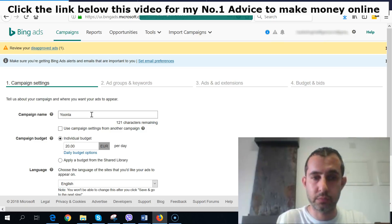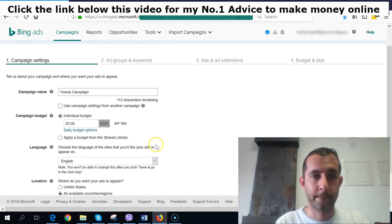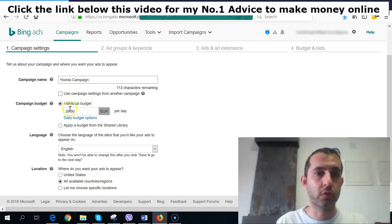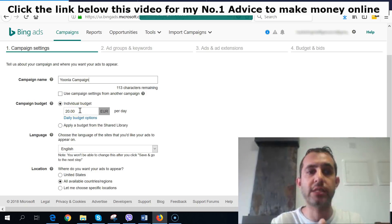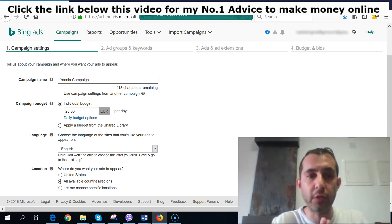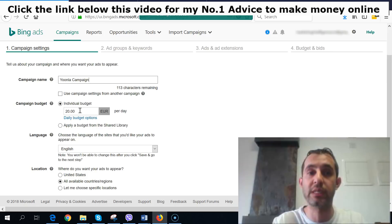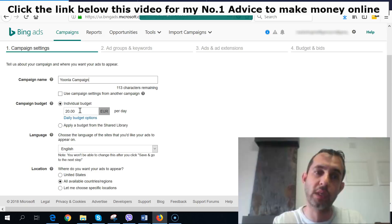For budget, I would strongly suggest keeping it around $10 USD. Don't go below that, and don't go more than that just for the beginning. If you have flexibility, you can start with $15 or $20, but just make sure that money is not something you really need.